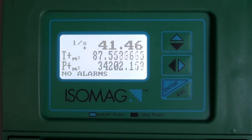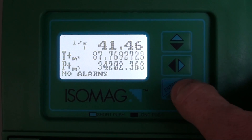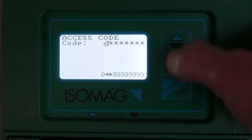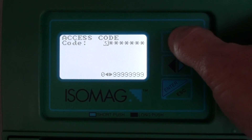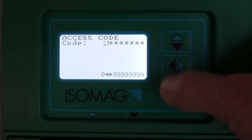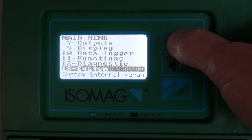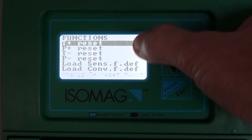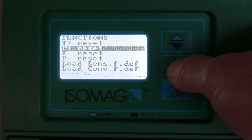It may be that we want to zero one or more of the totalizers. We can do this by going into the main menu system and going to the functions menu, menu number 11, and selecting one or more of the totalizers that we want to reset.